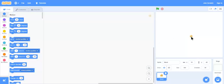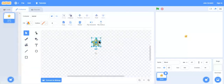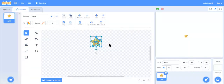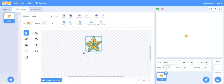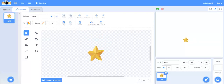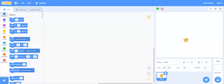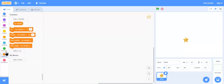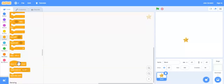Now let's go to the code and start with the coding. Let's increase the size. Now let's take 'when I start as a clone'.